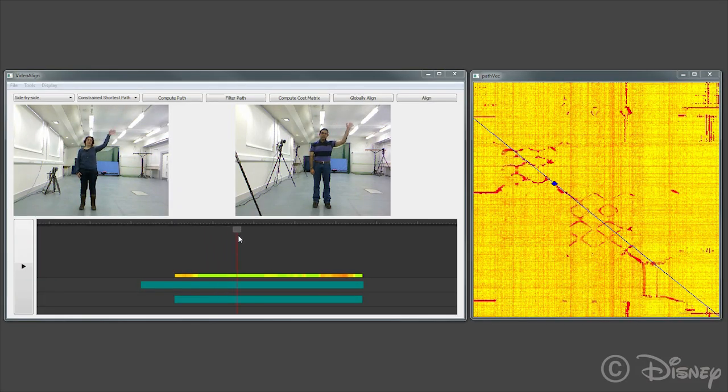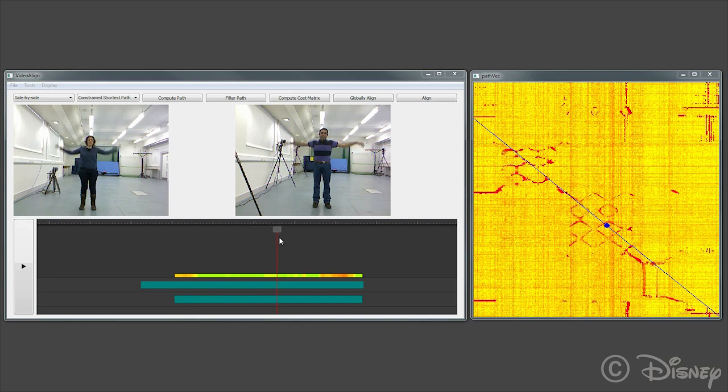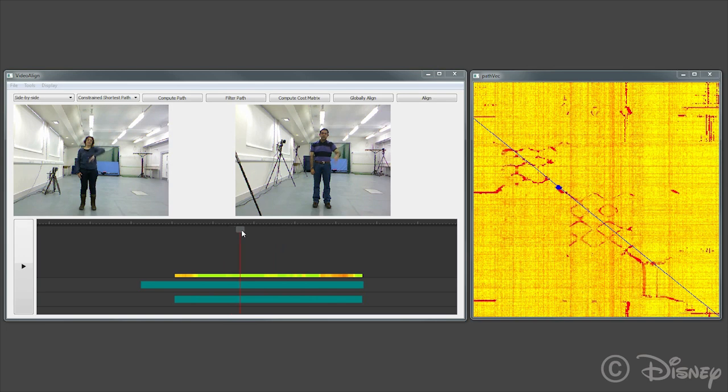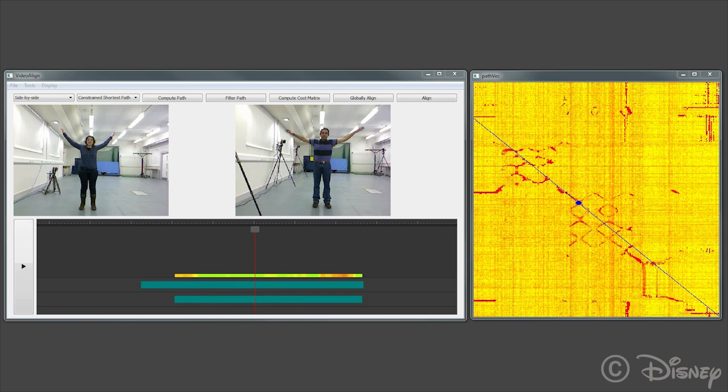If desired, we can even reverse the direction of one video in parts. Here, two sets of actions are performed by different people that are temporally aligned. However, the woman on the left waves her arms three times, while the man only waves his twice.